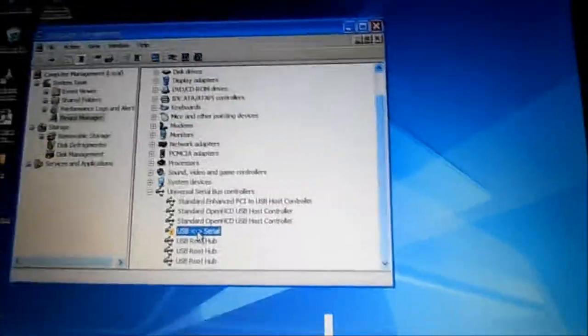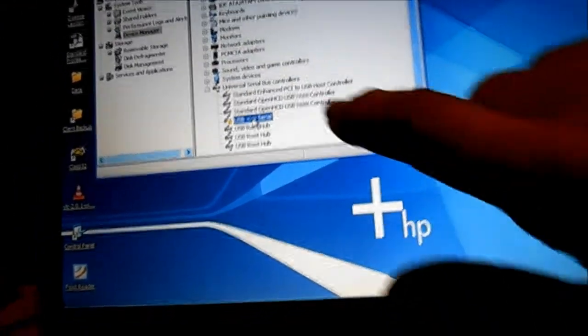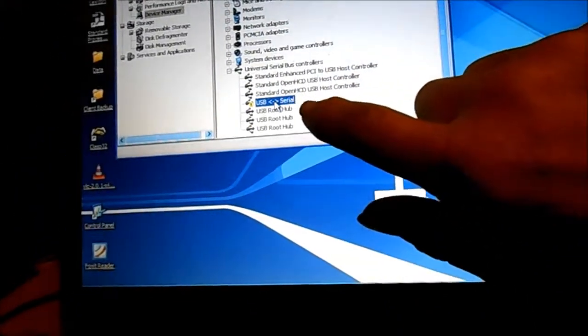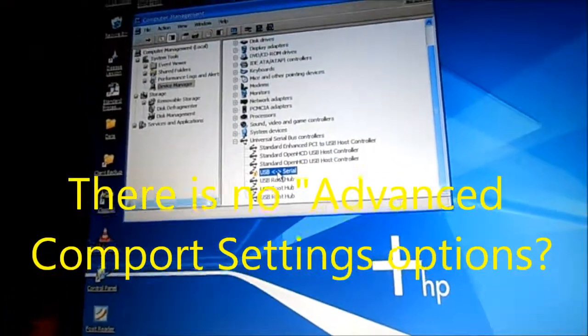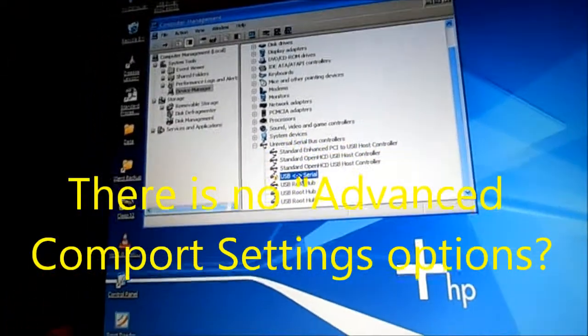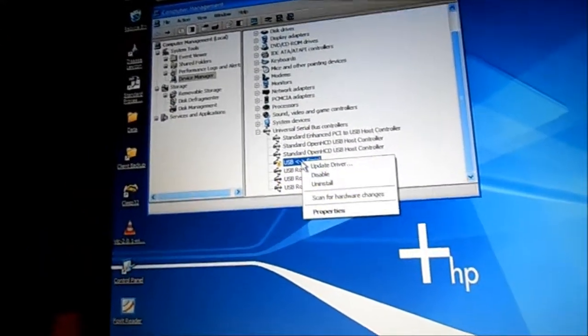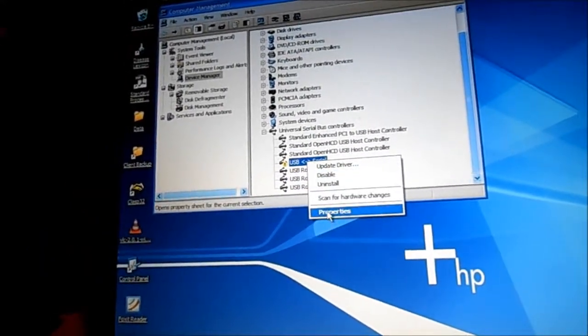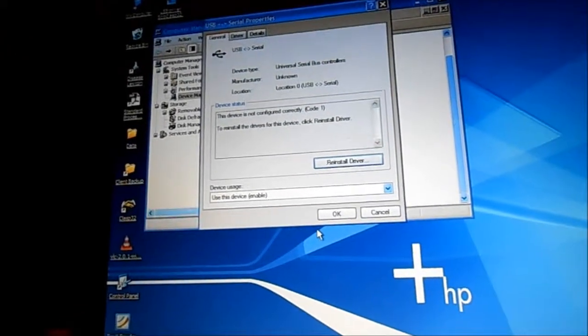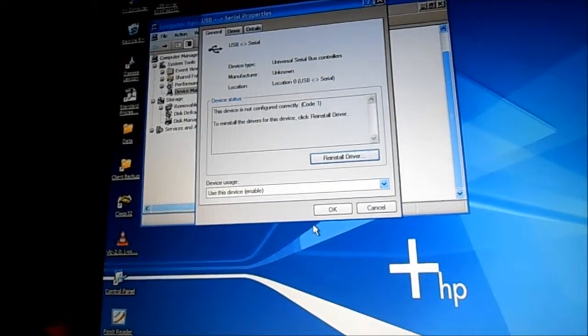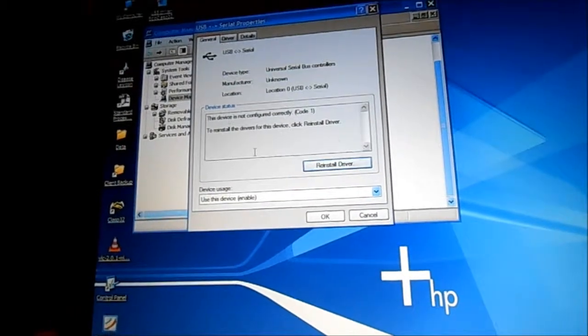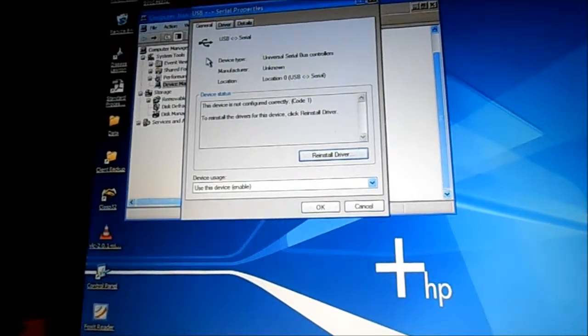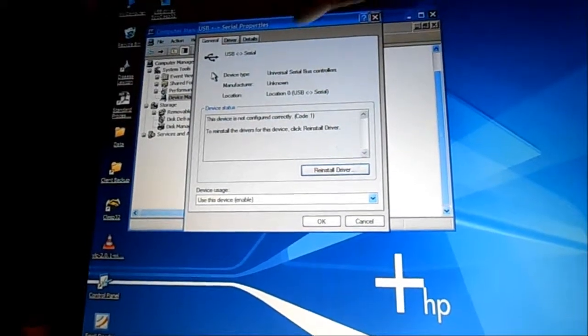So basically when I go to the USB serial and I'm trying to right click on that, and then we'll go to properties. We'll go to properties and we see just general driver and details.